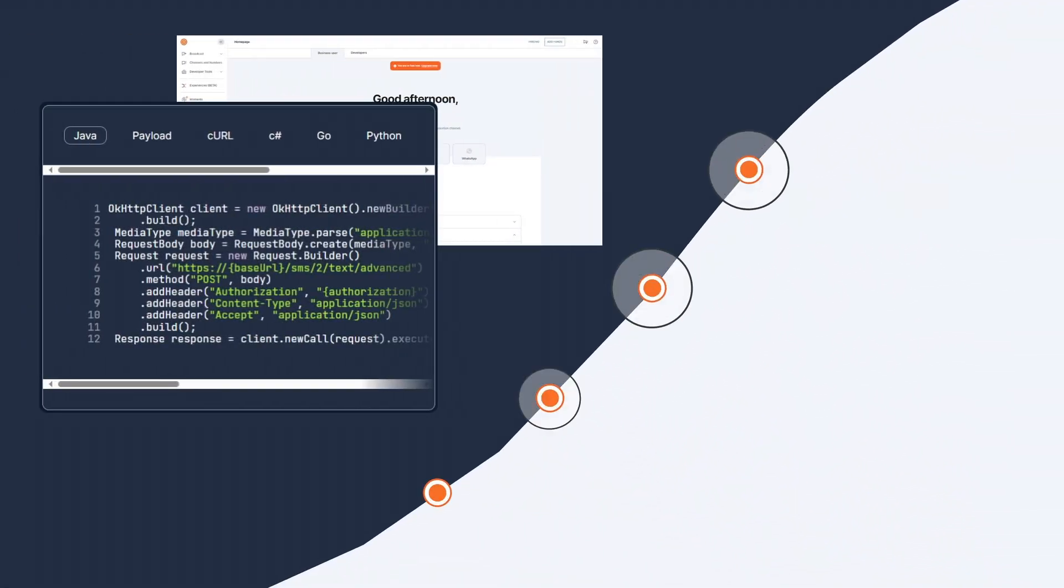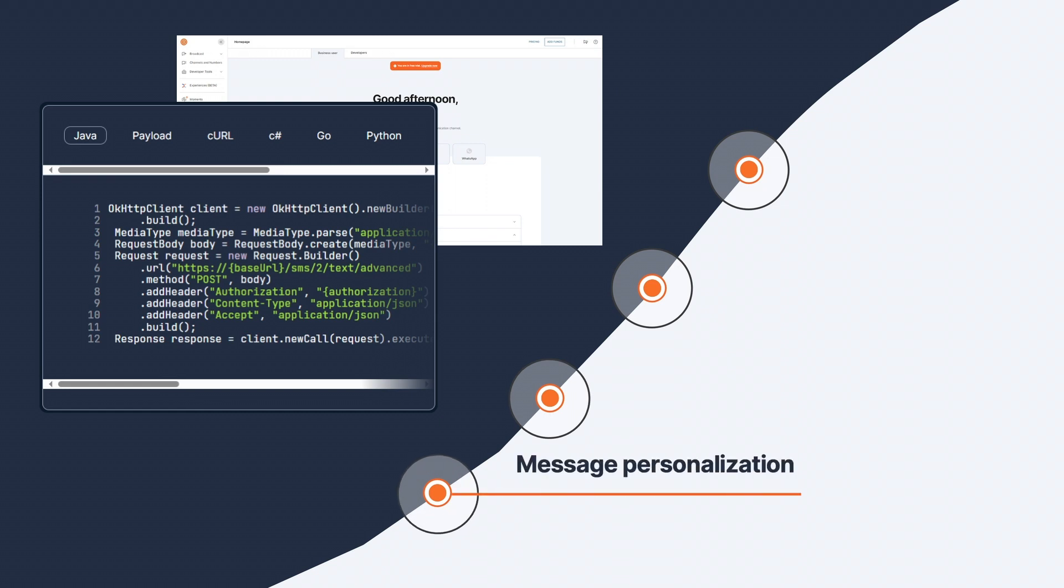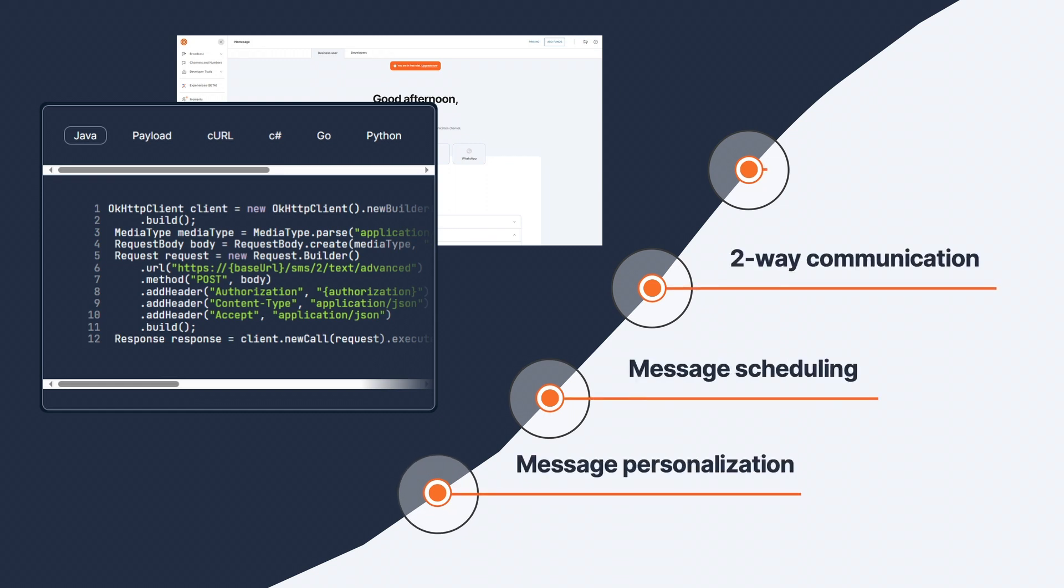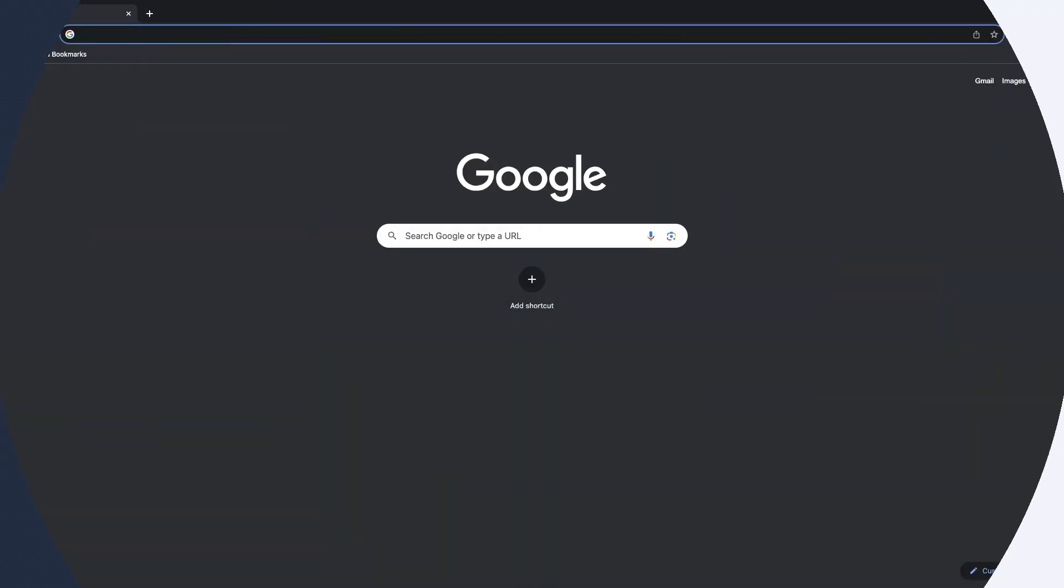With InfoBip SMS, you'll enjoy rich feature sets like message personalization, scheduling, two-way communication, high delivery rates, and many more.